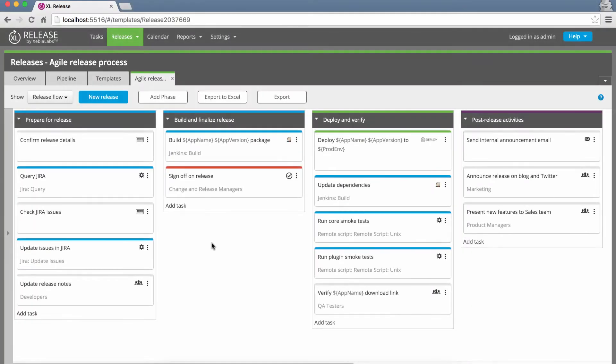XL Release 4.8 makes it easy to handle all kinds of information that you might not have before a release starts, or that might change while a release is in progress.